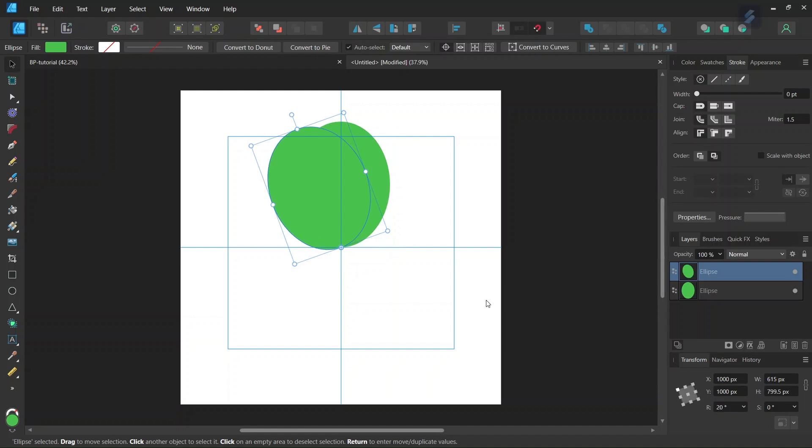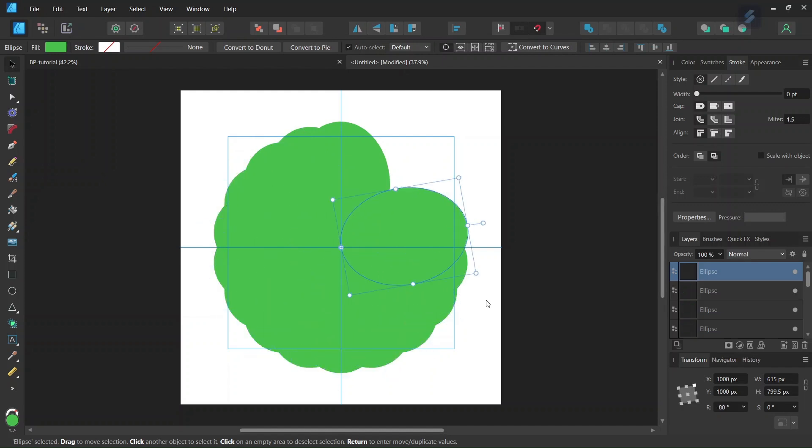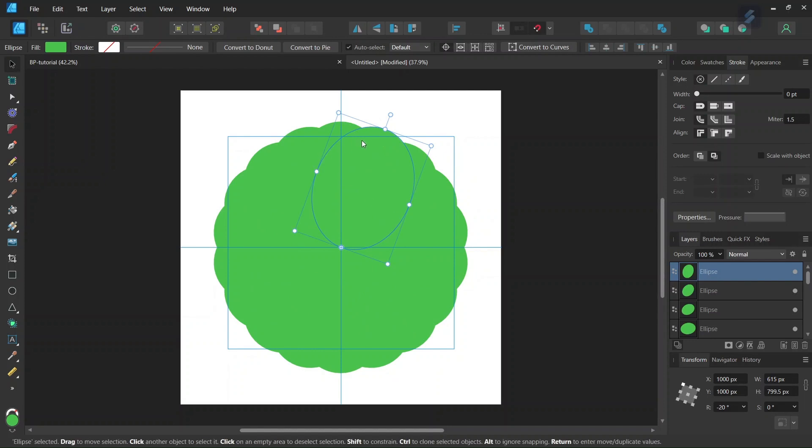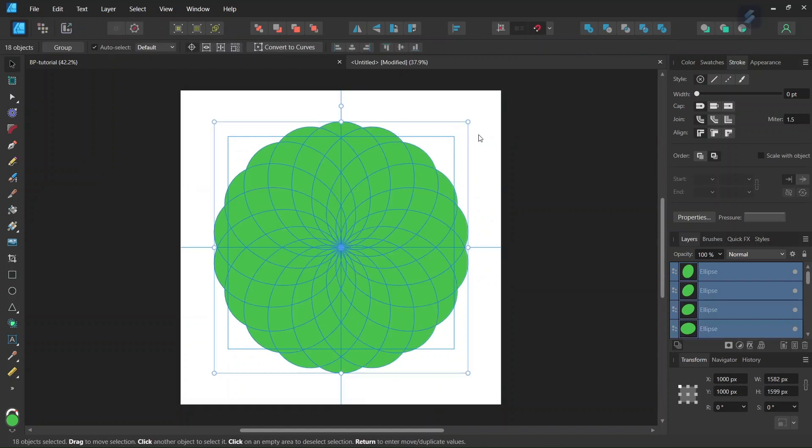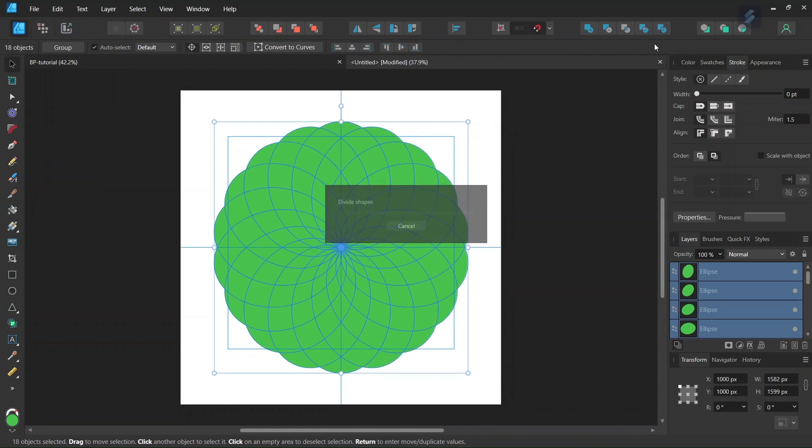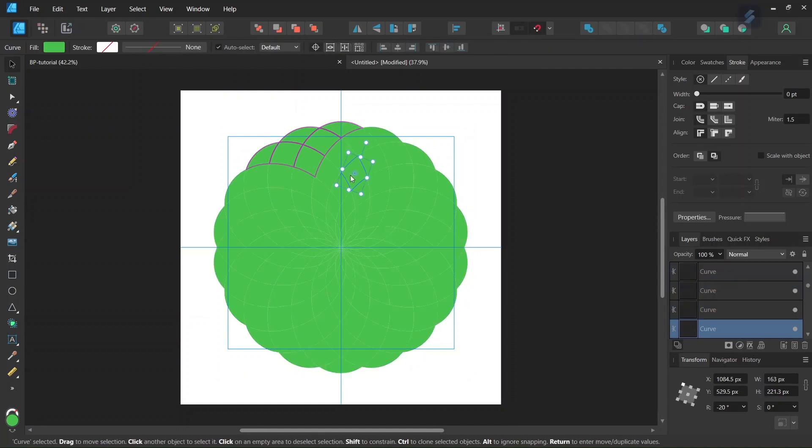And then we click Ctrl-J to create the other ellipses. So now we have 18 ellipses. So we click Ctrl-A to select them all. And now we are going here to Divide, to divide all the ellipses into separate objects.